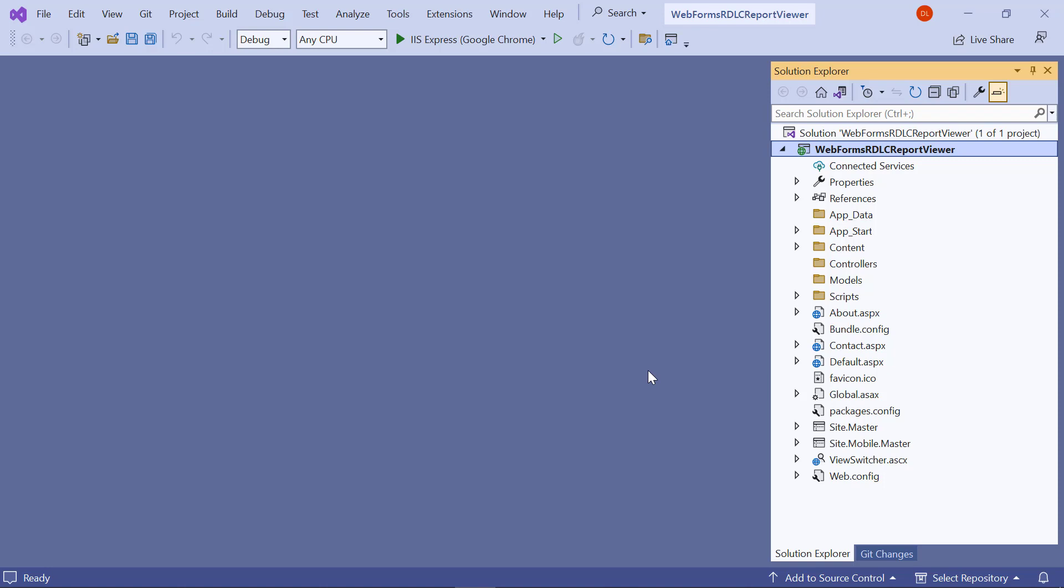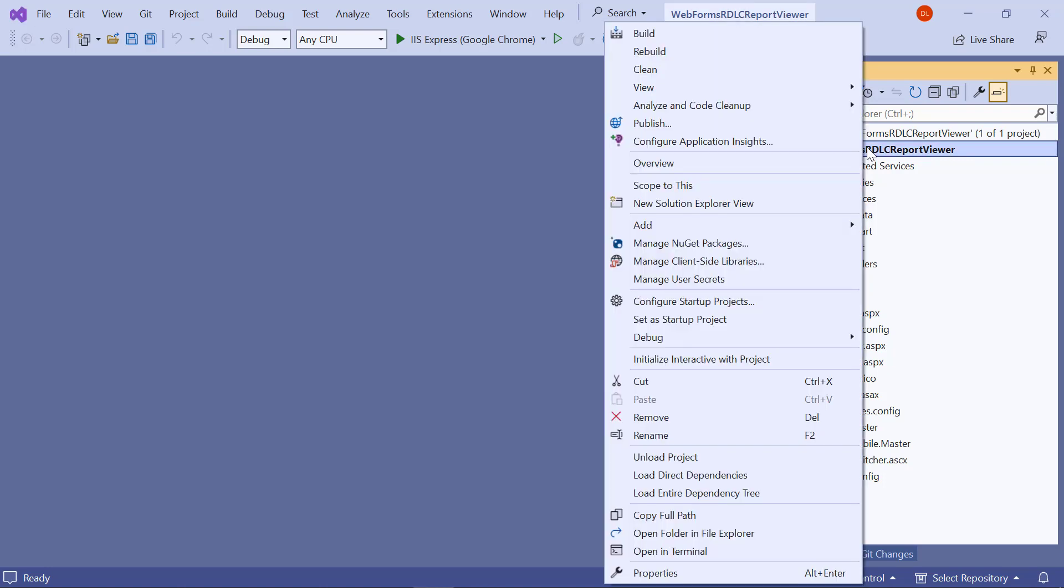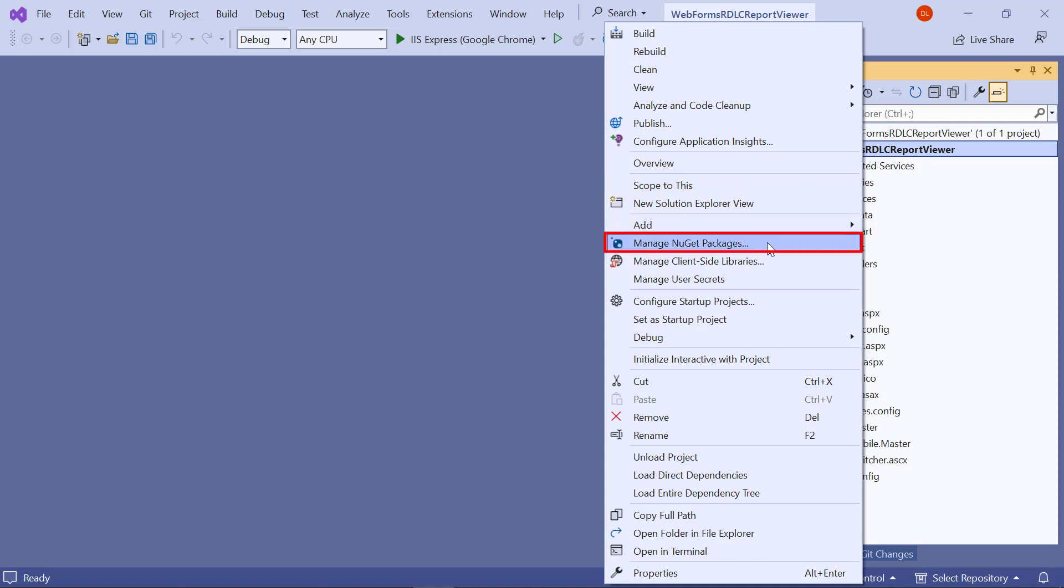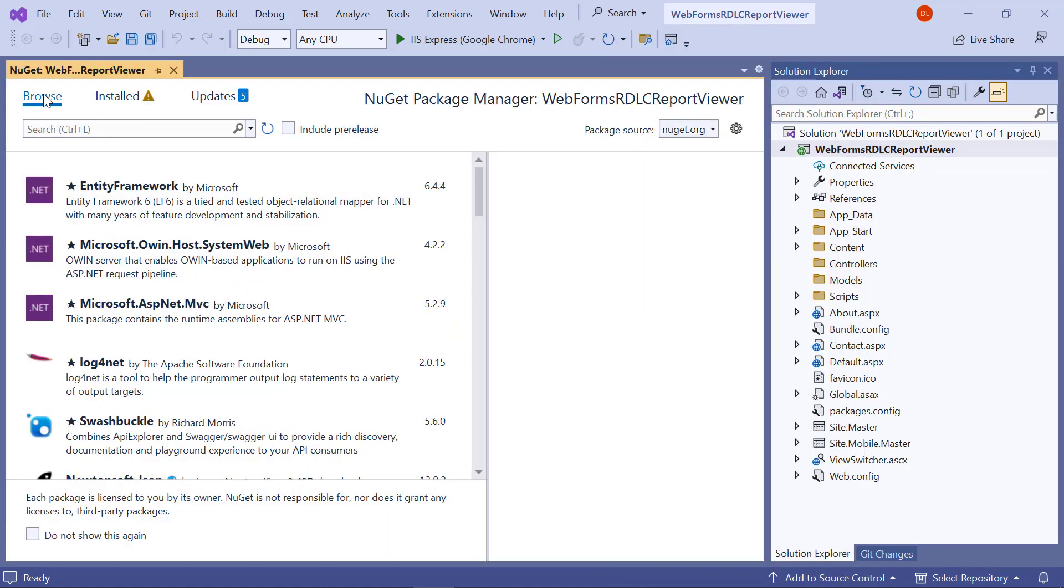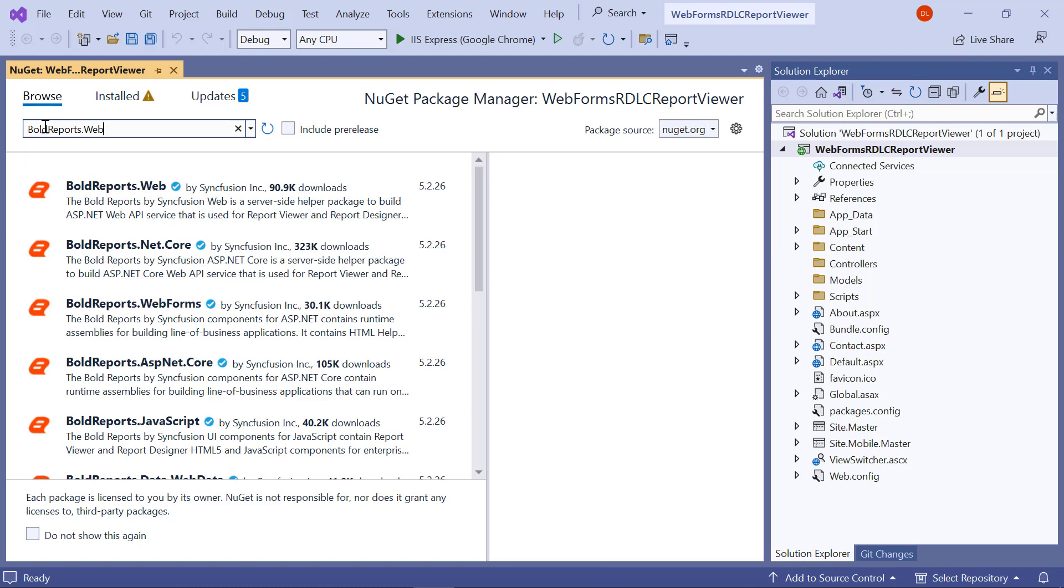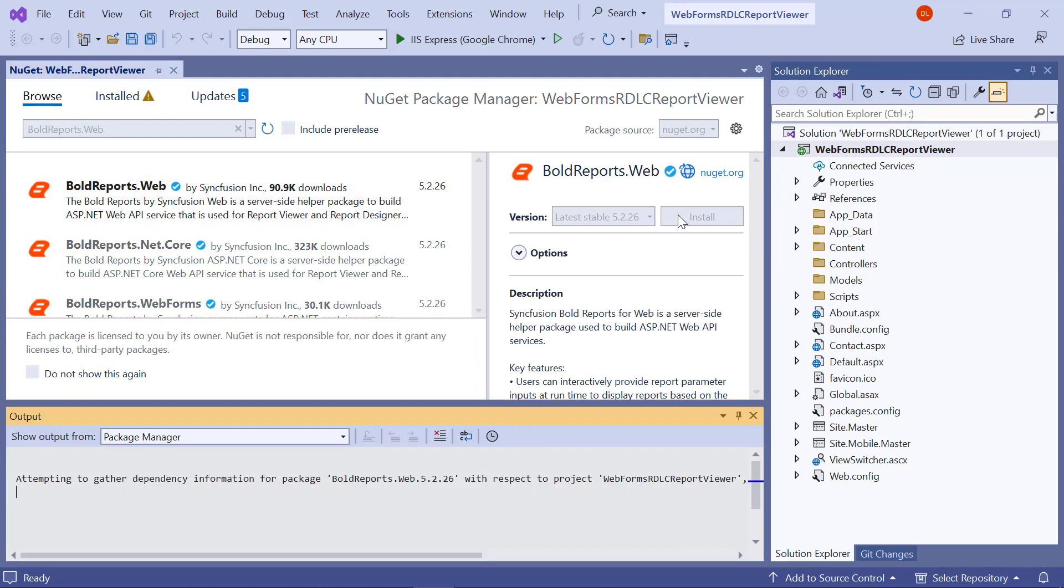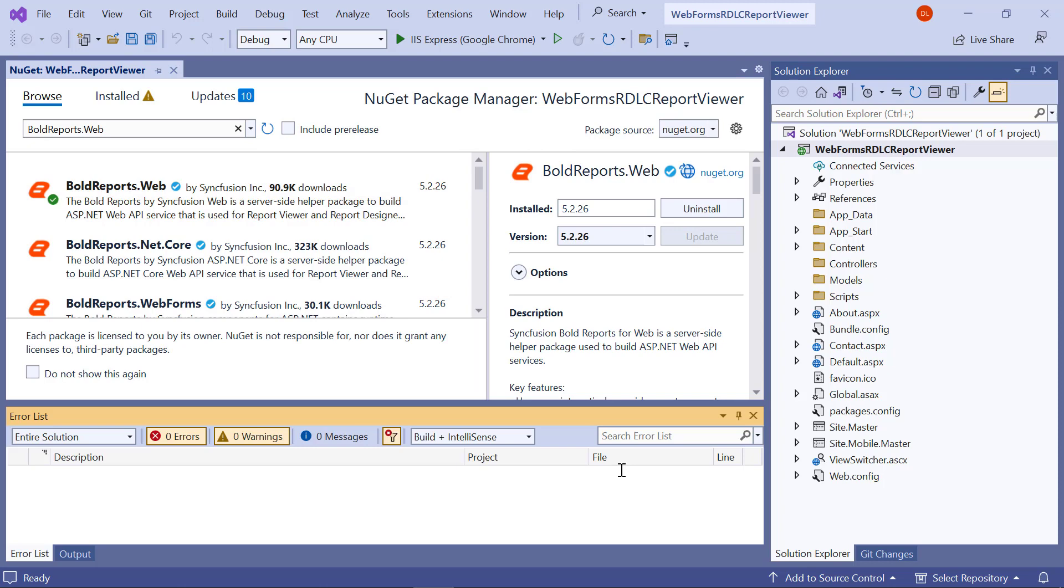Next, I need to install the required NuGet packages and add assembly references. In the Solution Explorer tab, right-click the Project or Solution and choose Manage NuGet Packages. In the Browse tab, search for the BoldReports.Web Package and install it in the Web Forms application.